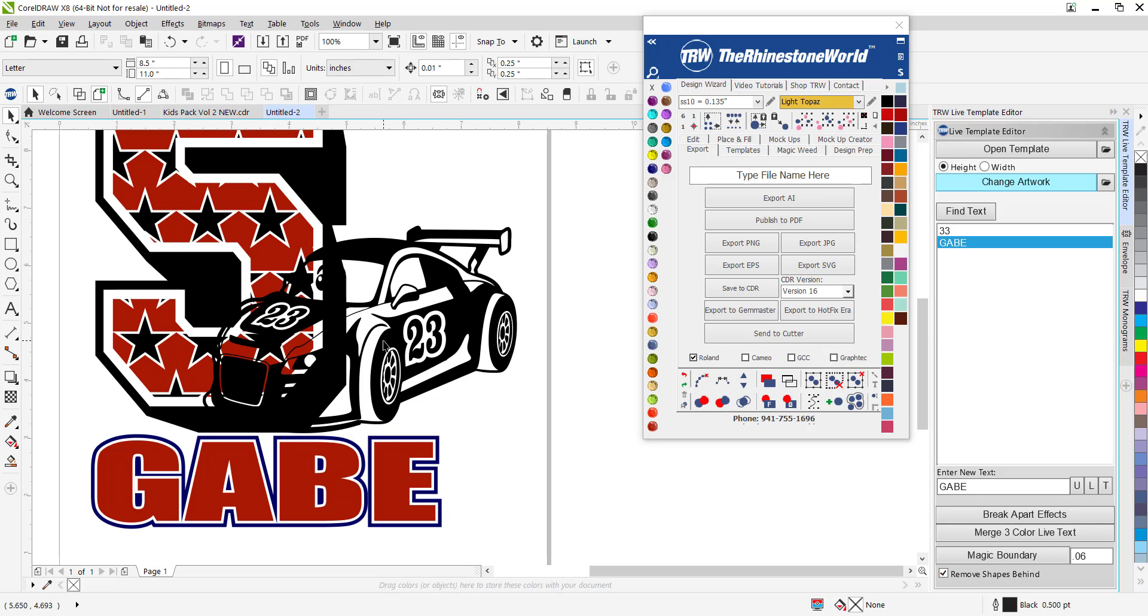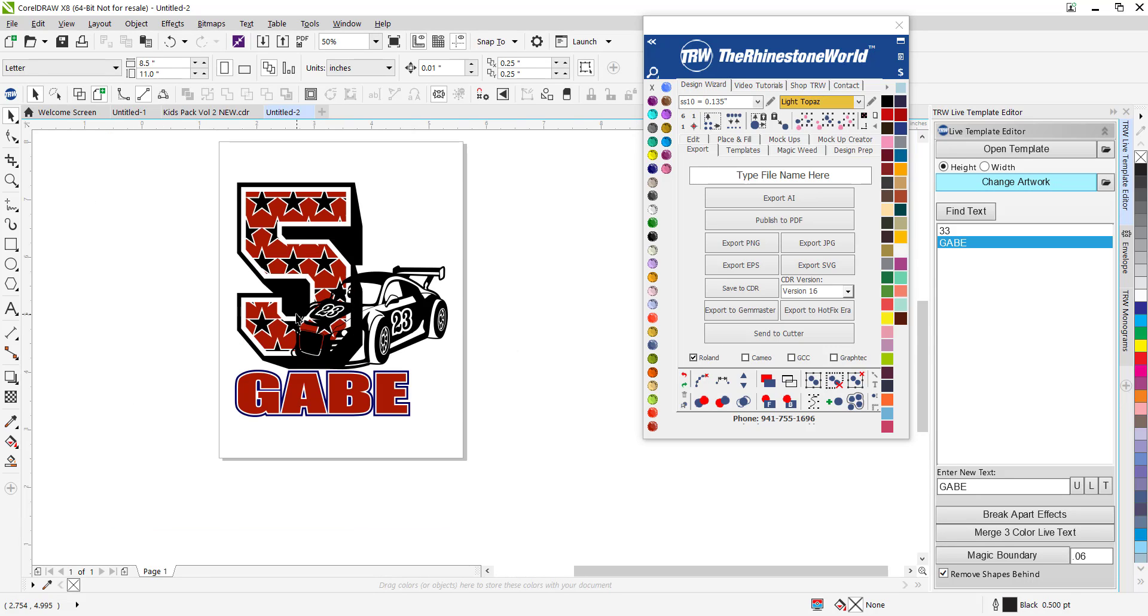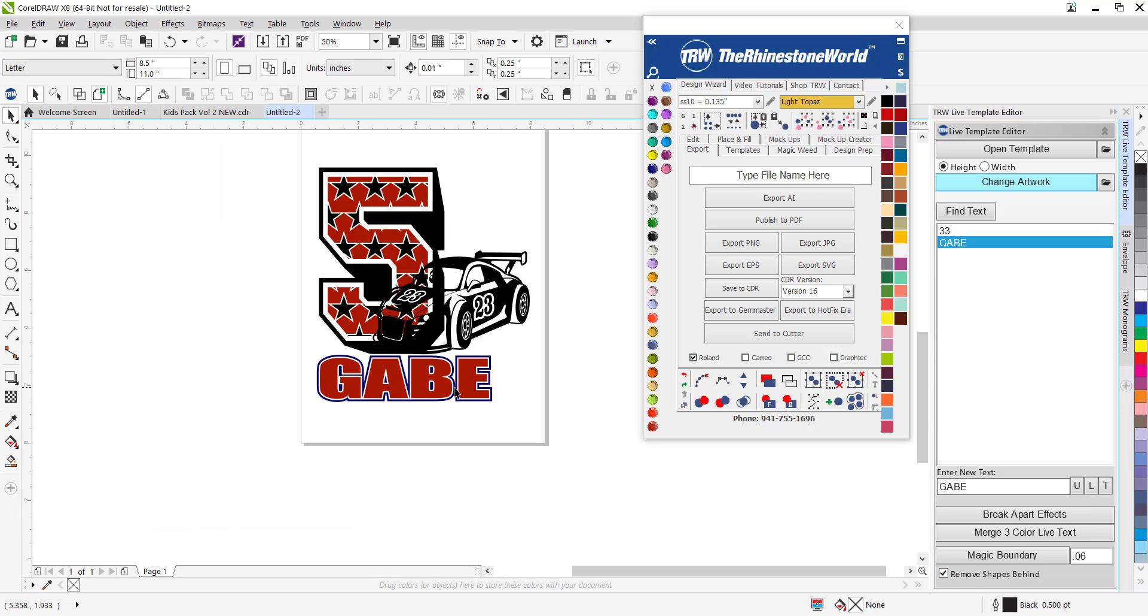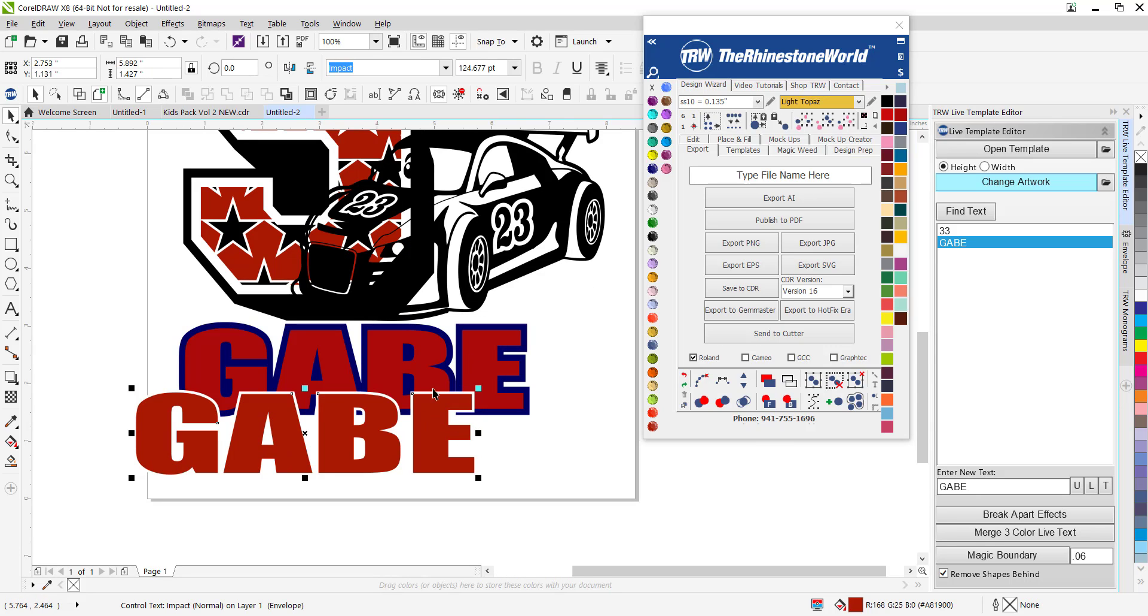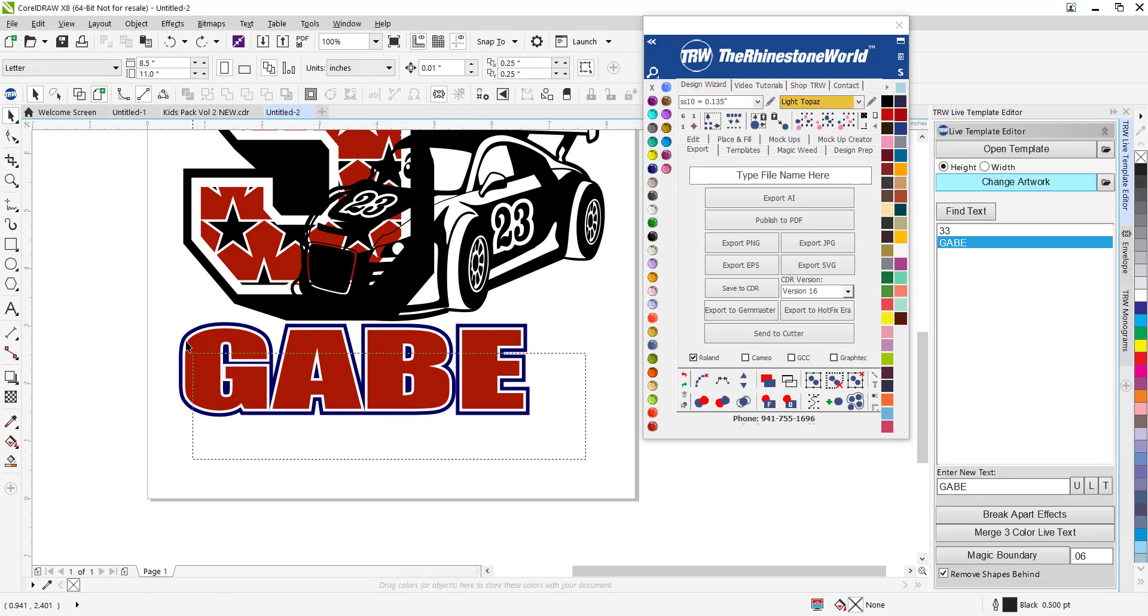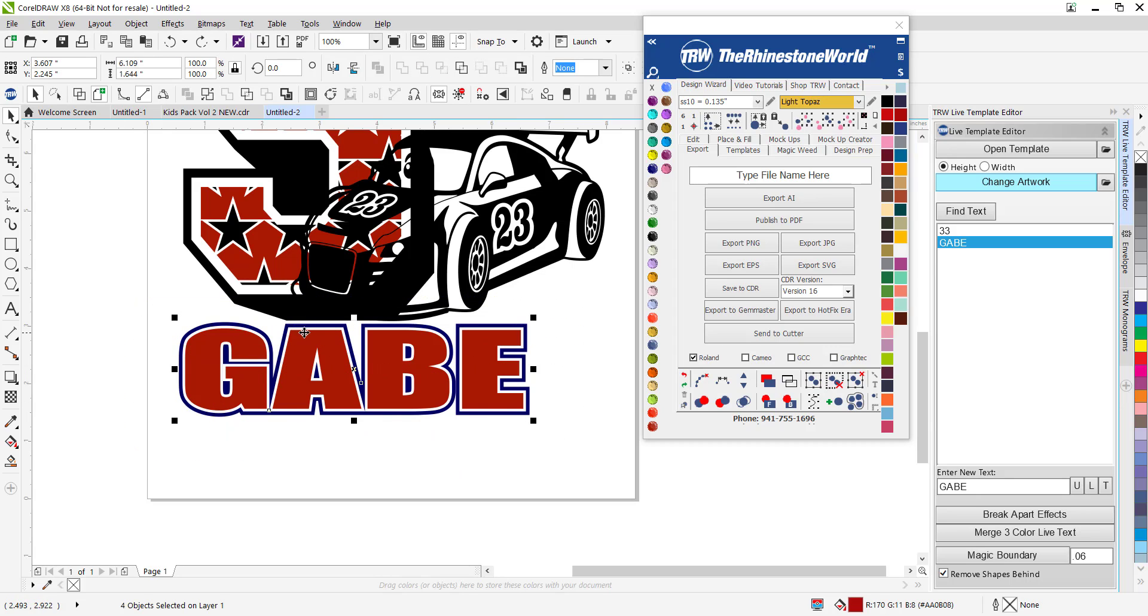Now things are going to look weird off the start because you can see this is going to be a nightmare when it comes to cutting. That's what's so awesome about our software. Even the bottom part here, to fix that name and make it perfectly cuttable, I highlight it and just hit merge three color live text.